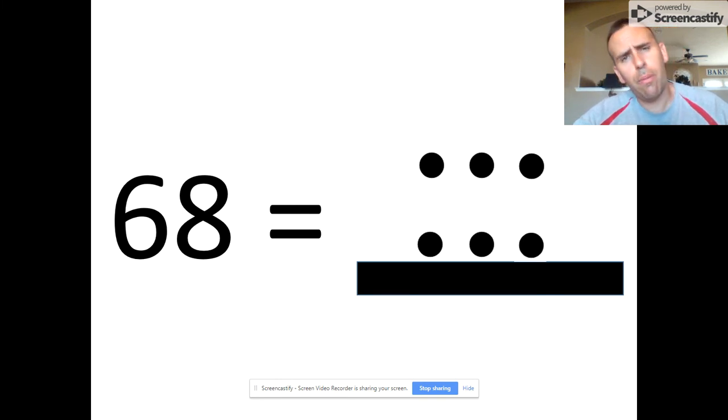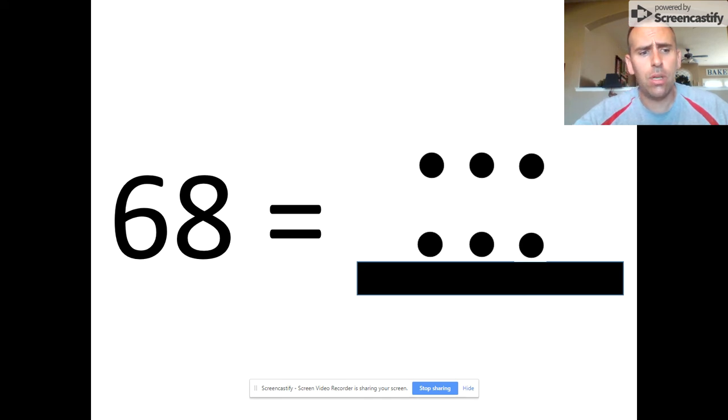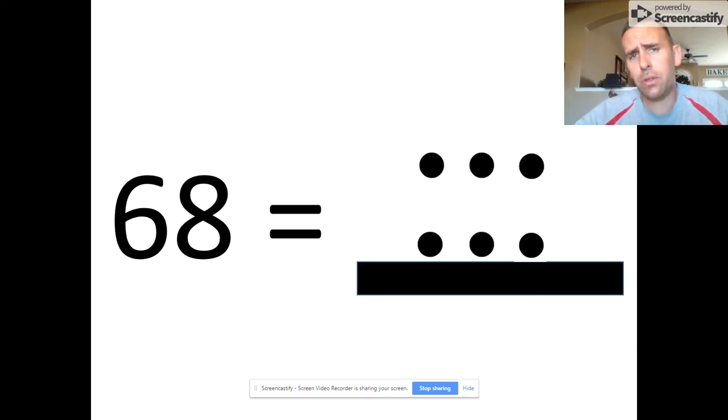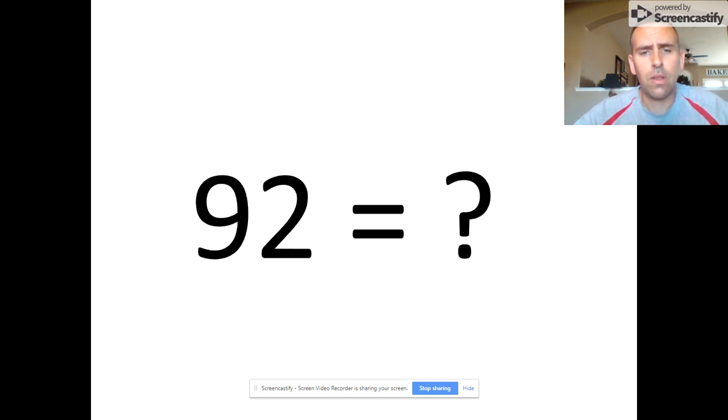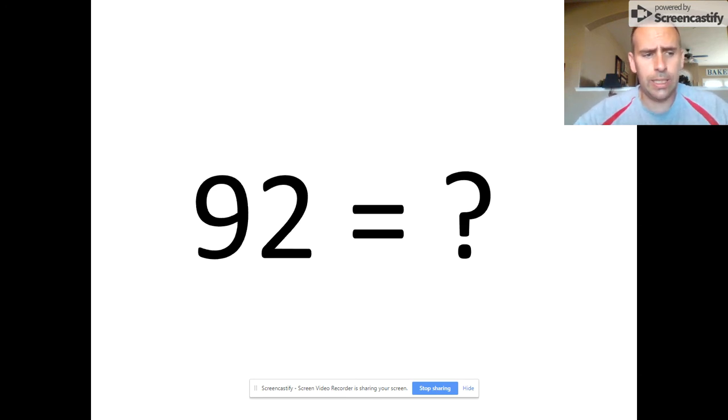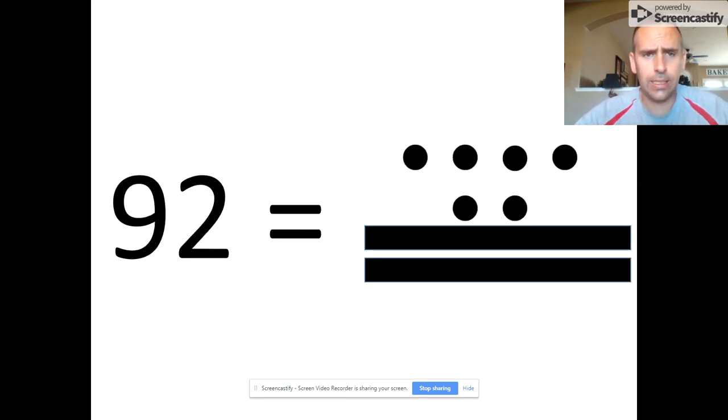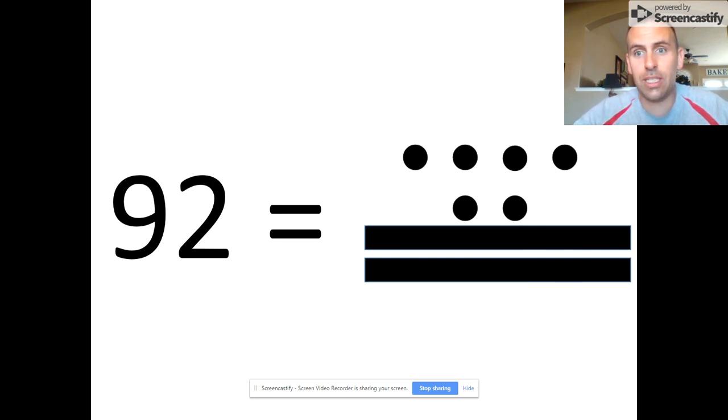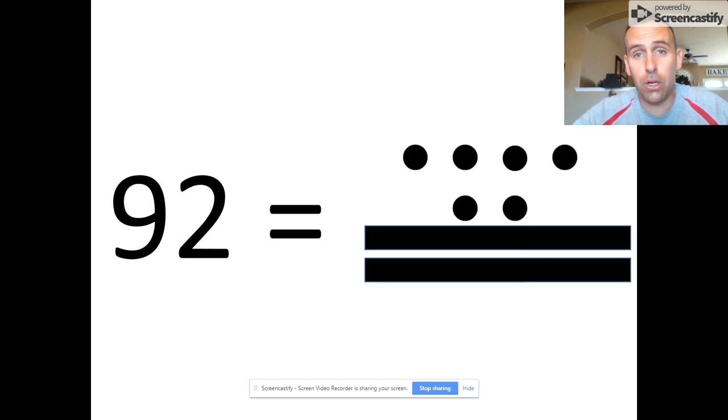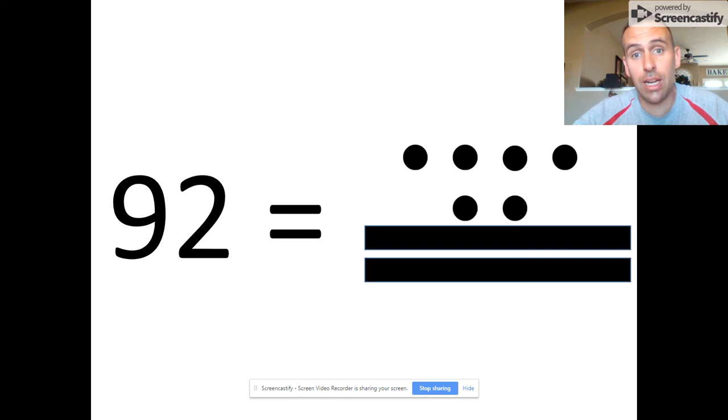Can you imagine the number 92? Pause the video before seeing the answer. 92 is comprised of four dots in the 20s place (20, 40, 60, 80), two bars in the one's place making it 85, 90, and two dots (91, 92).